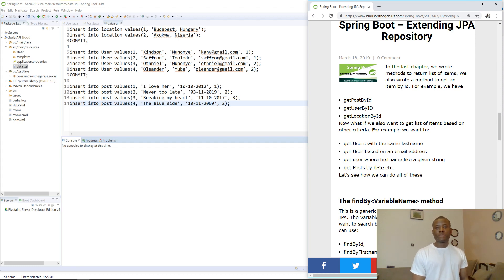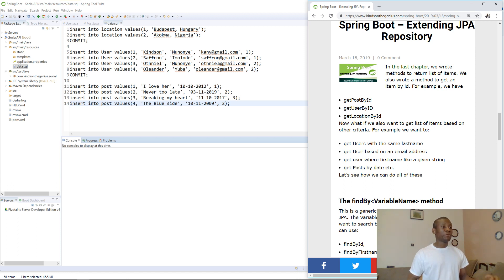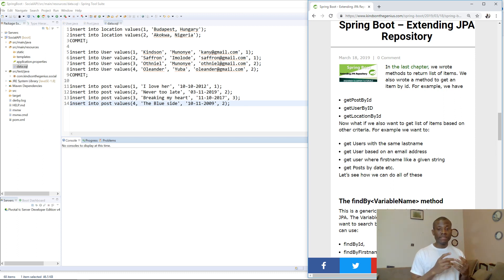Hello, my name is Cainton, the tech pro, and today I'm going to be teaching you about extending JPA repository. I've adjusted the SQL data file and added some more data so that we can use it to test how to extend JPA repository to search or filter data and select from the database based on certain criteria.